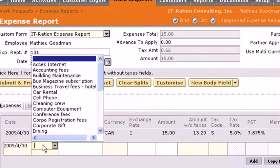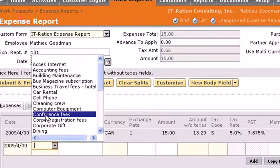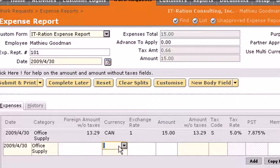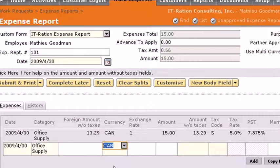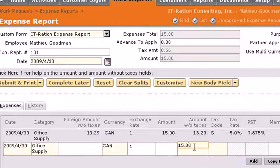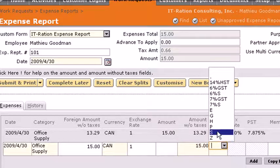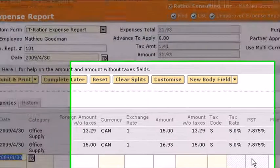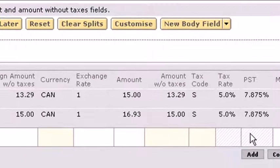Similarly, you can do the same thing if you have the amount without taxes, and the system will calculate for you the amount with taxes. Let's put $15 in the amount without taxes, tax code S, and there you go.